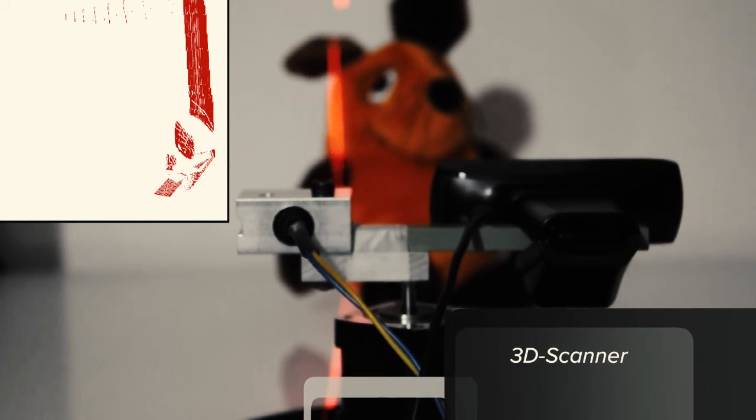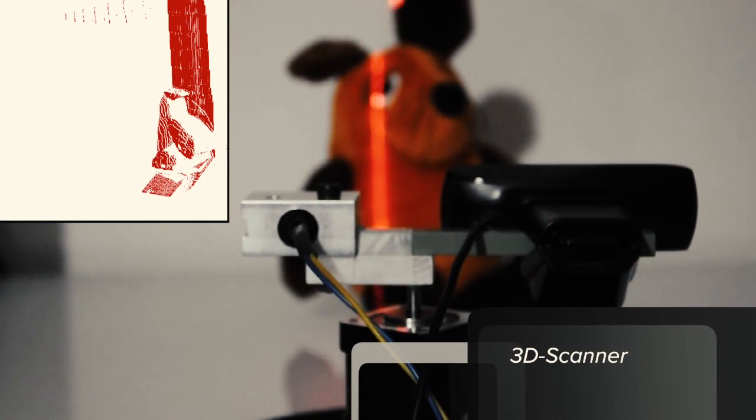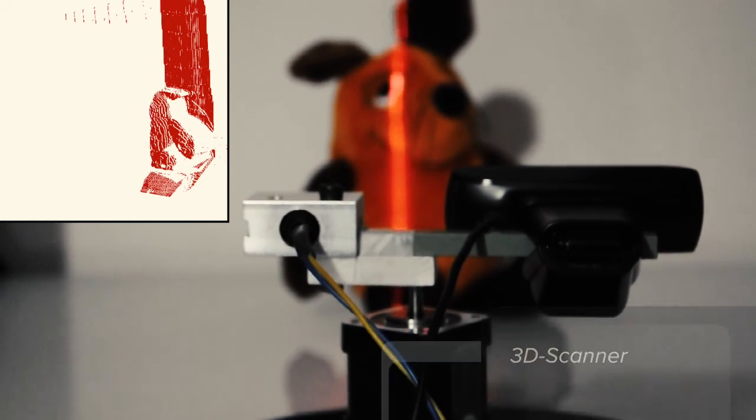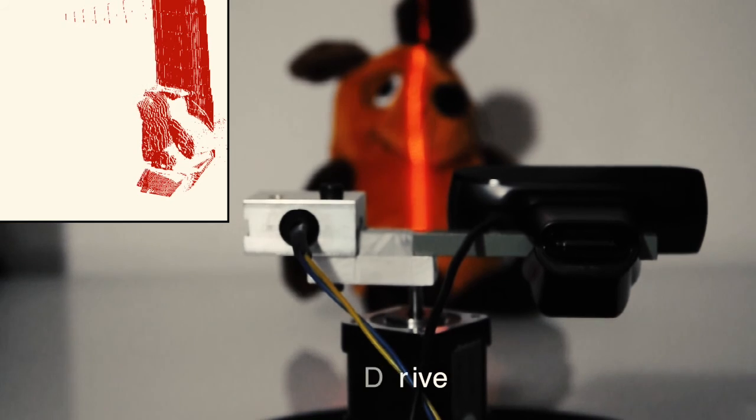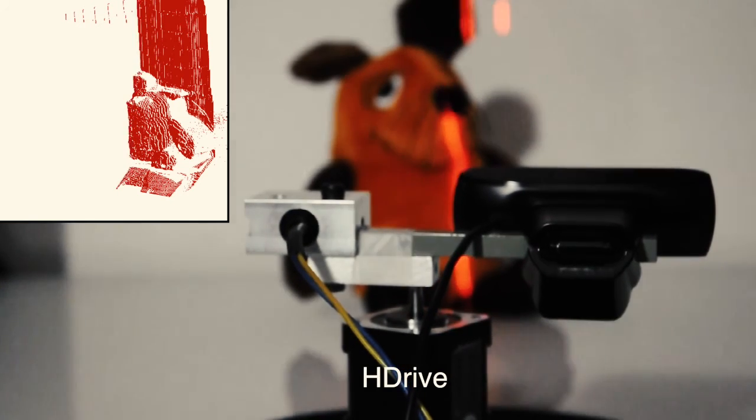Here, you can see one possible HDRIVE application, a 3D laser scanner. The fluffy mouse in the background is the object you want to scan.